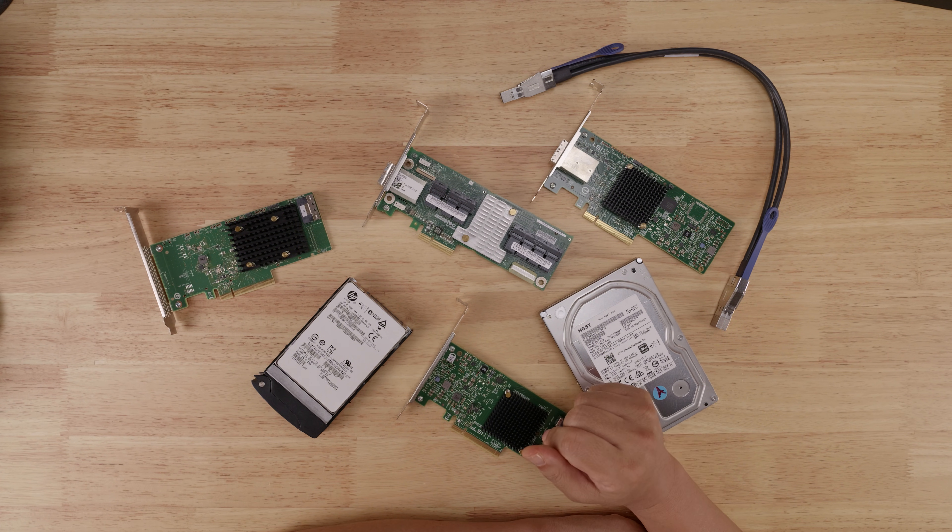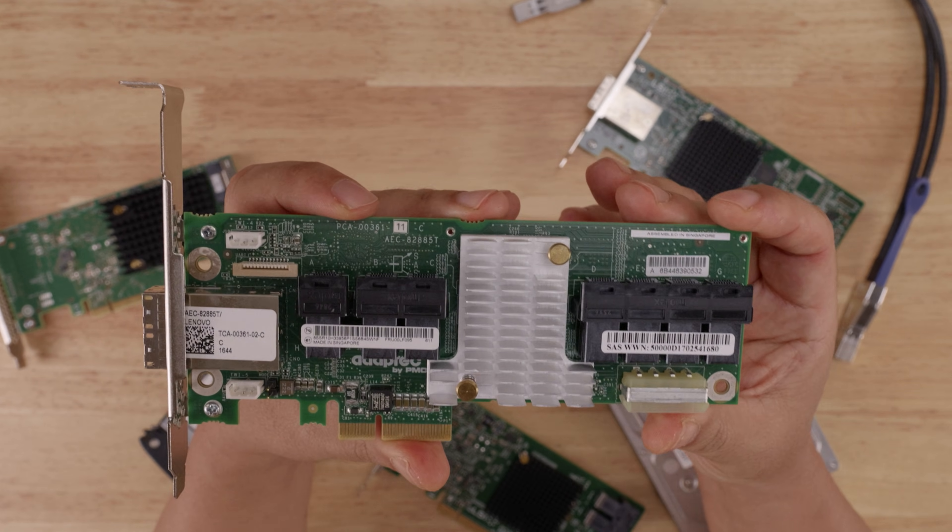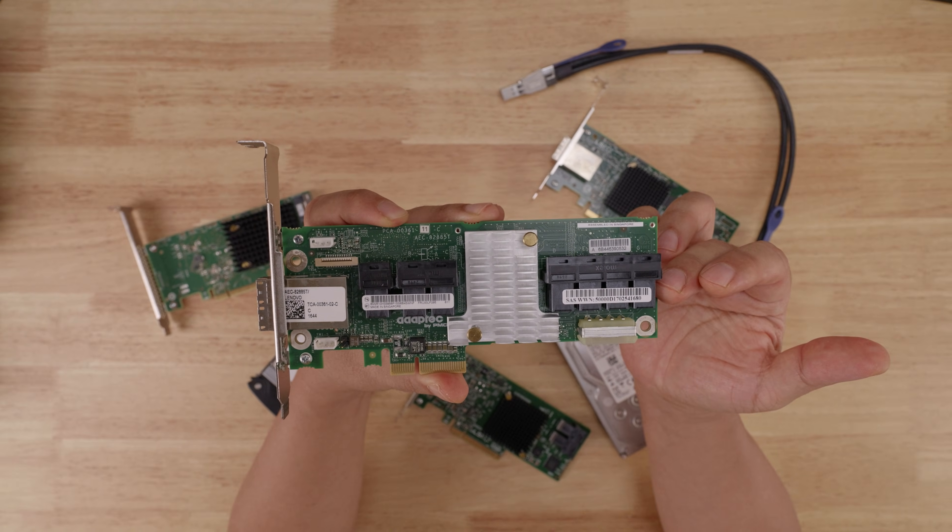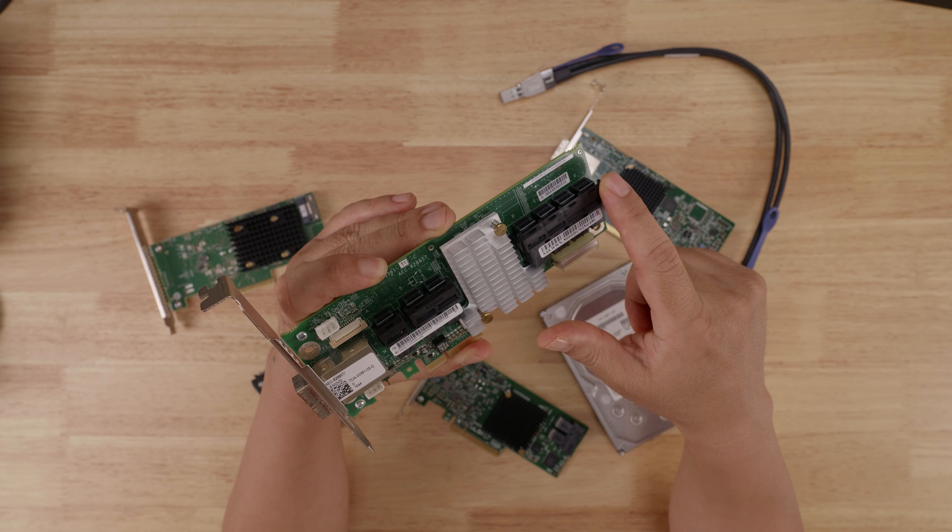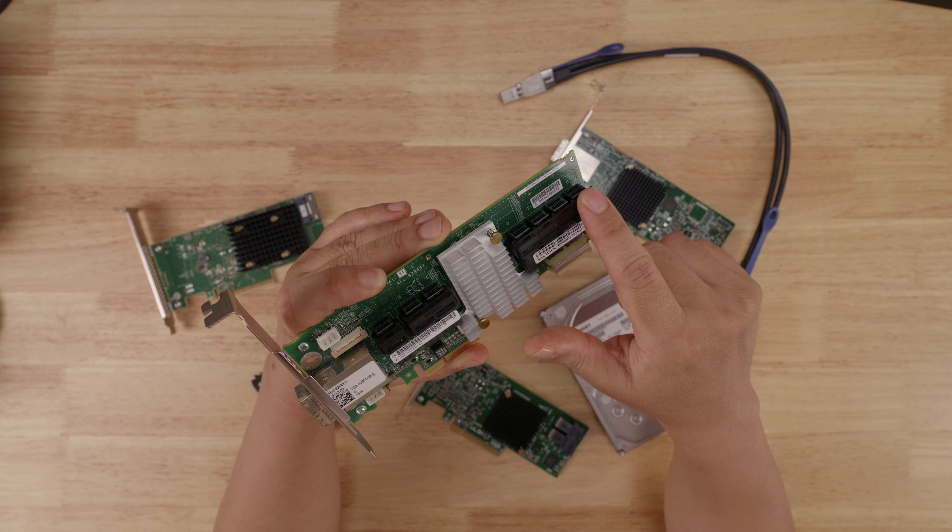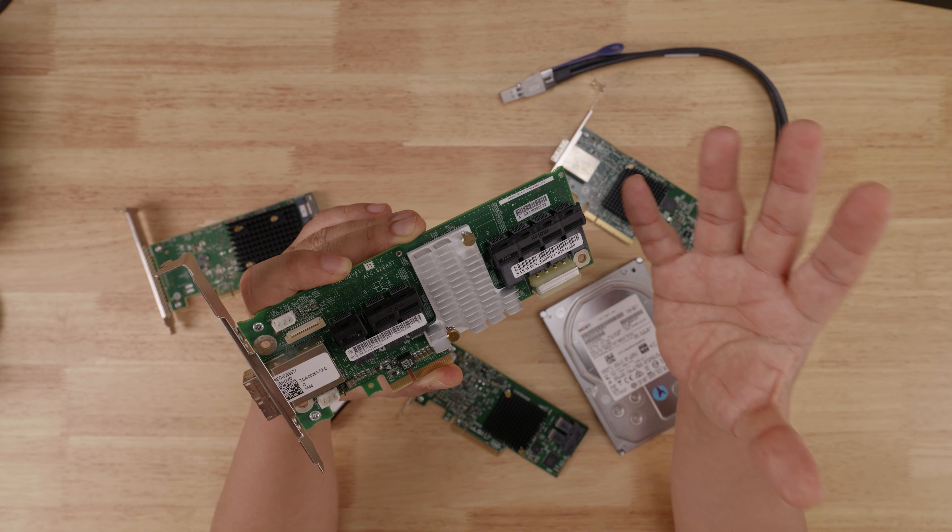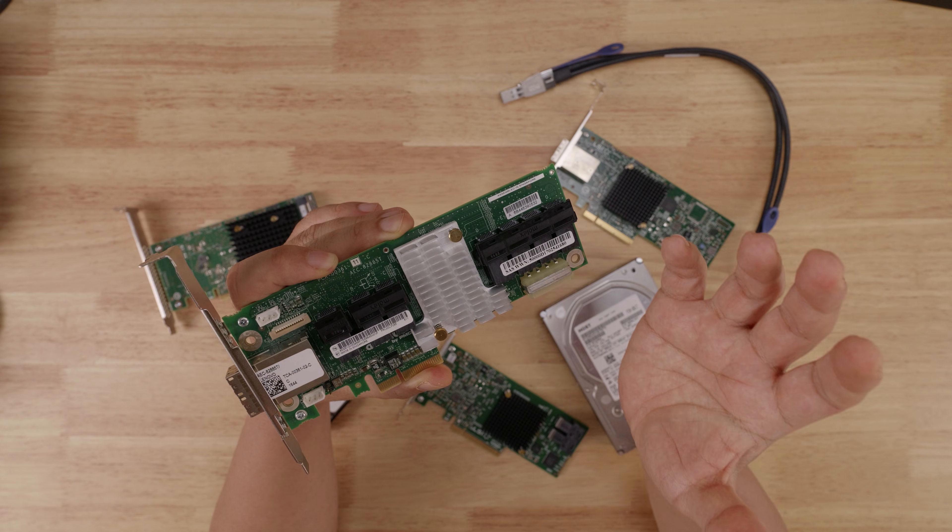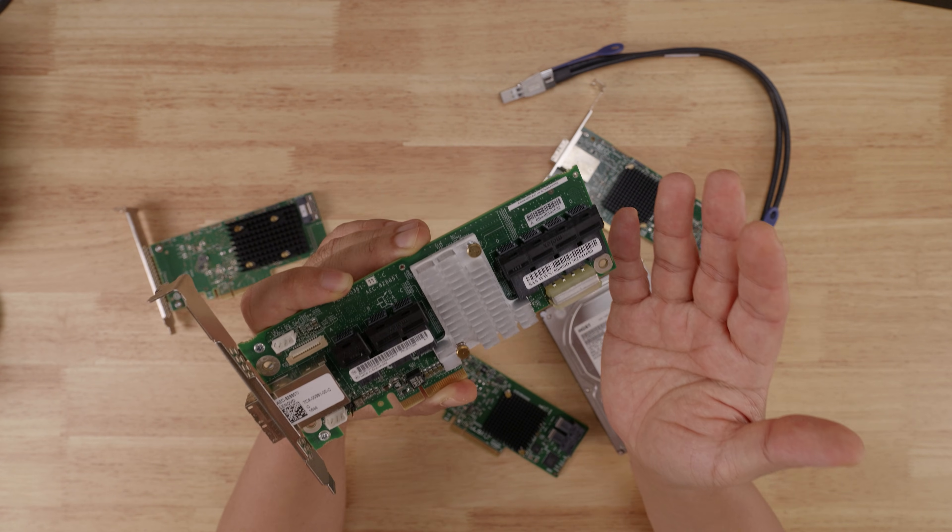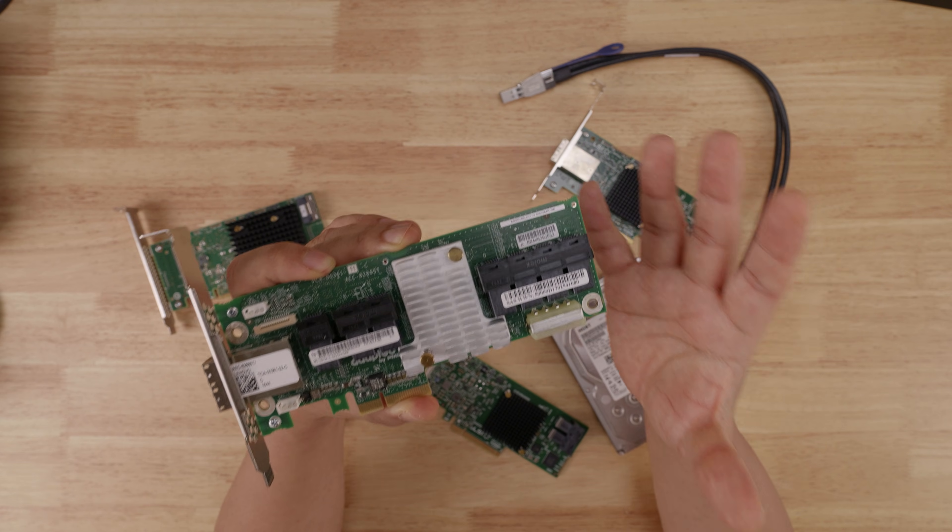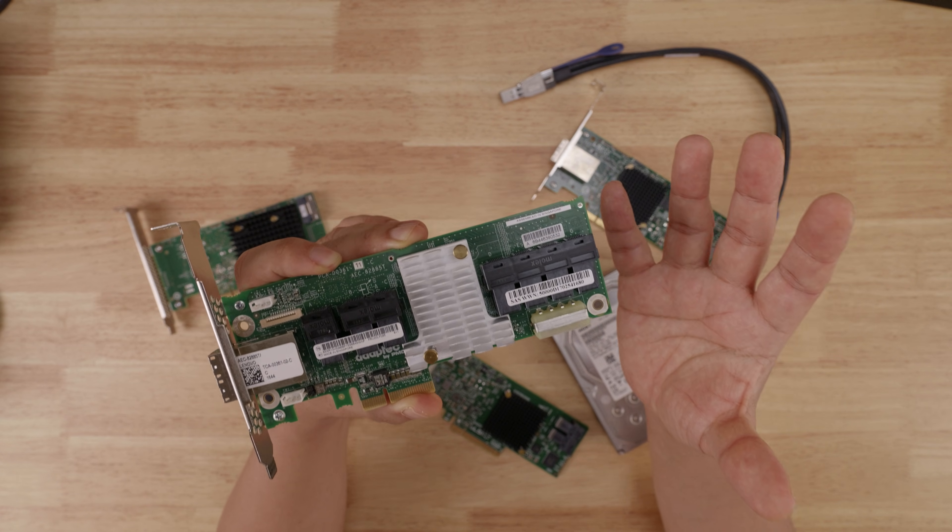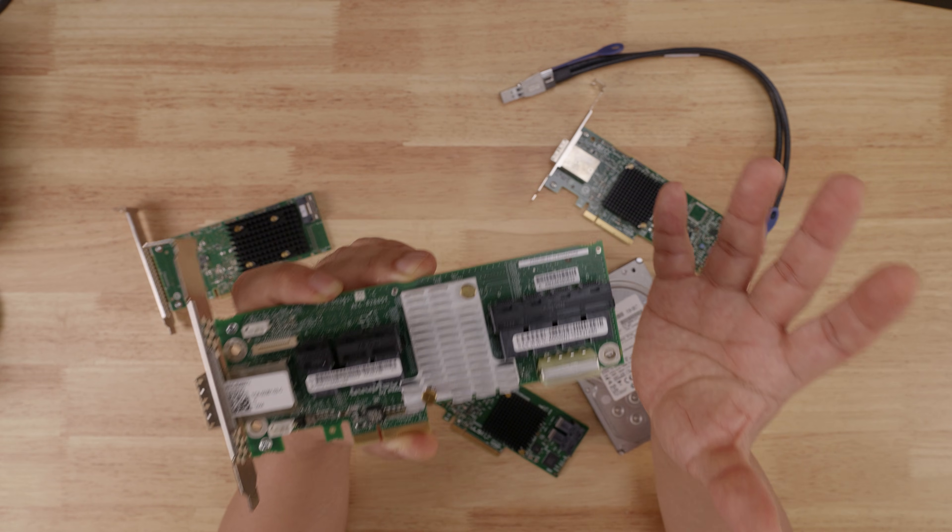Let me show you an example of what I mean. Take for instance, this AEC 8285T SAS 3 expander board. If I connect spinning hard drives to these six ports right here, that's a total of four times six for 24 hard drives. With each drive requiring two gigabits per second, that means for all 24 drives, I would need 48 gigabits per second of aggregate IO bandwidth.